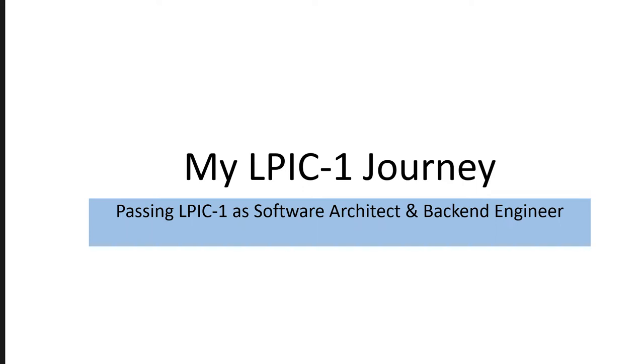As a software architect and backend engineer, most of the time I have worked on Windows platform and Windows services. But as I am now involved in DevOps related stuff, I see that more and more Linux platform is being used.